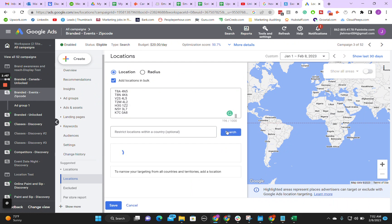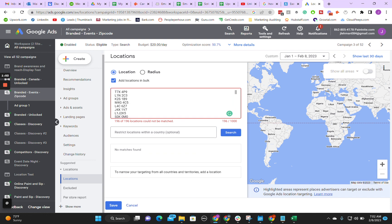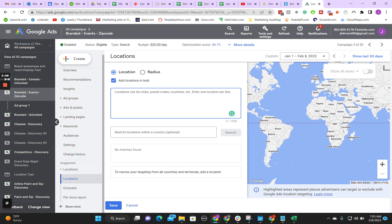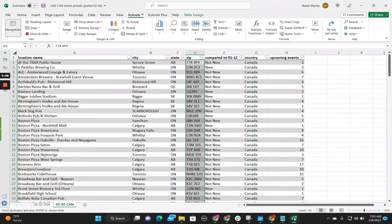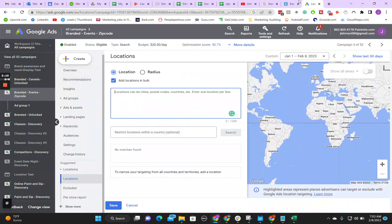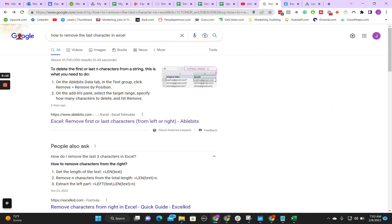You'll notice that when you click search, none of these pop up. That's because whenever you're doing Google Ads, they don't recognize the last three characters of Canadian postal codes. A lot of people in Canada, or the end client, may not want to go through the work of deleting those last three characters. So you need to figure out how to delete them — this is already in Excel, so Google 'how to remove the last character in Excel.'